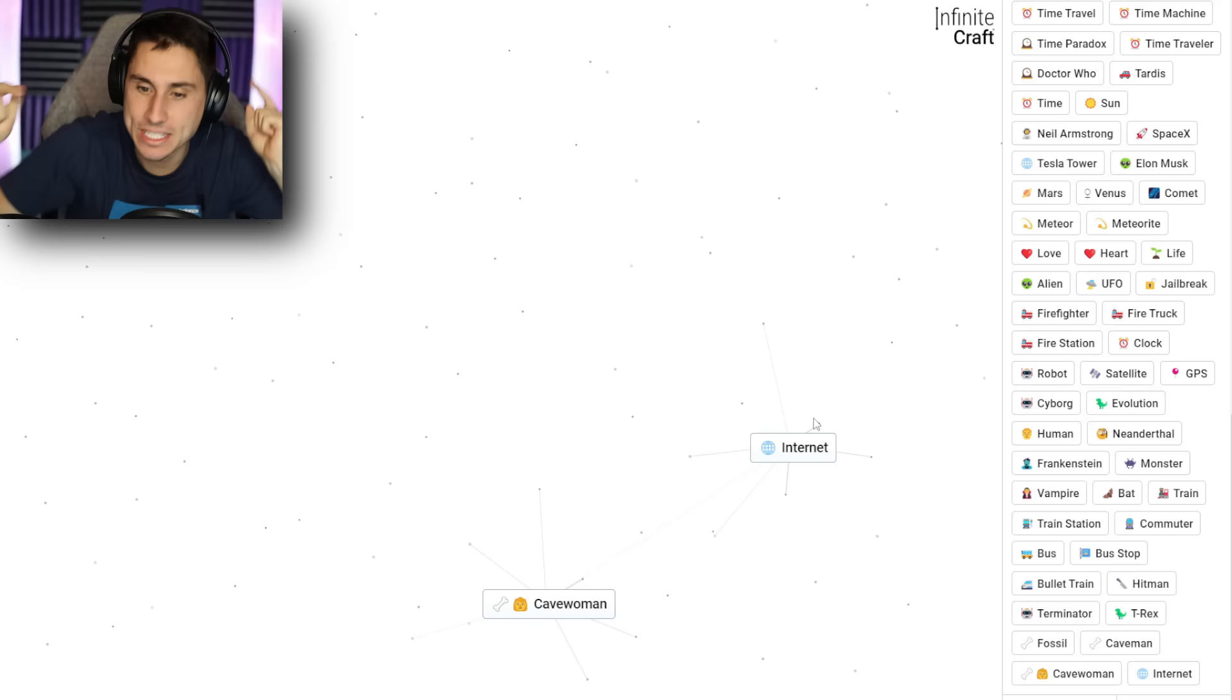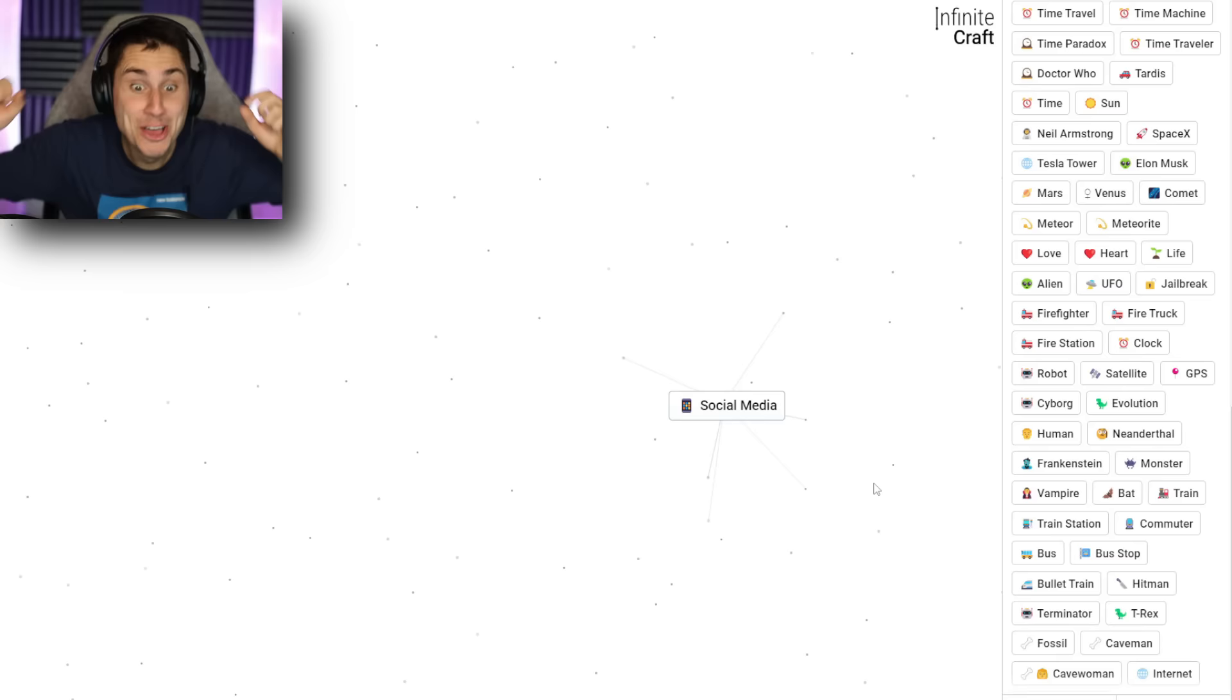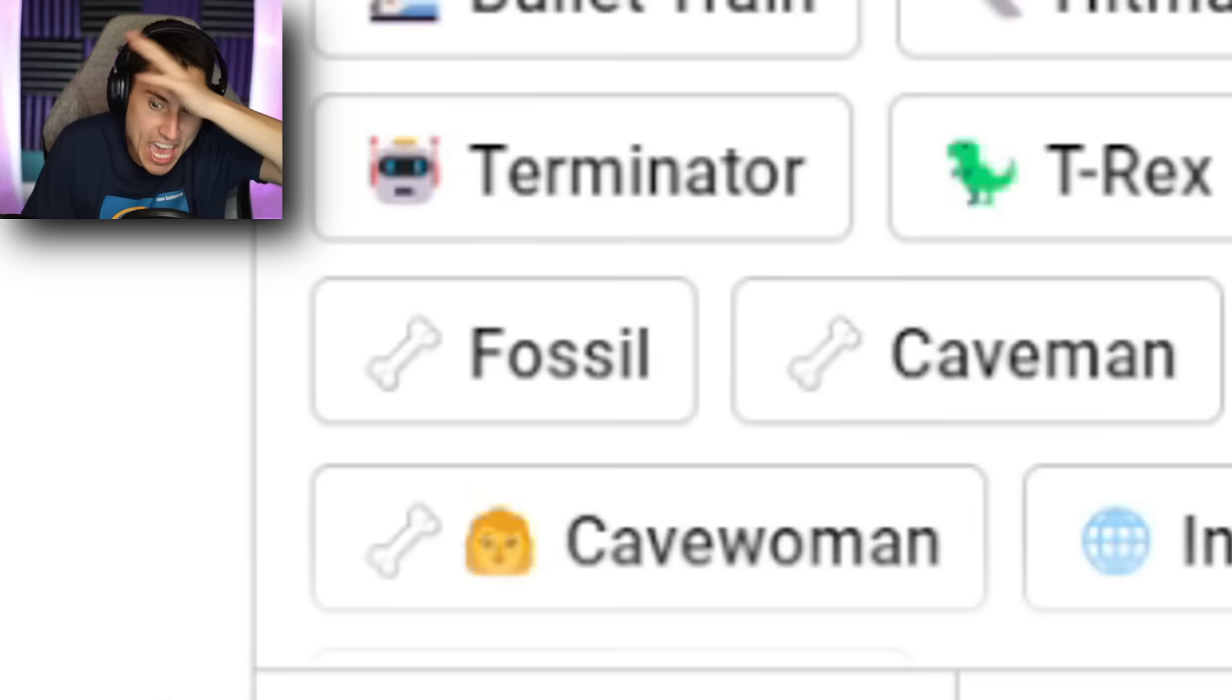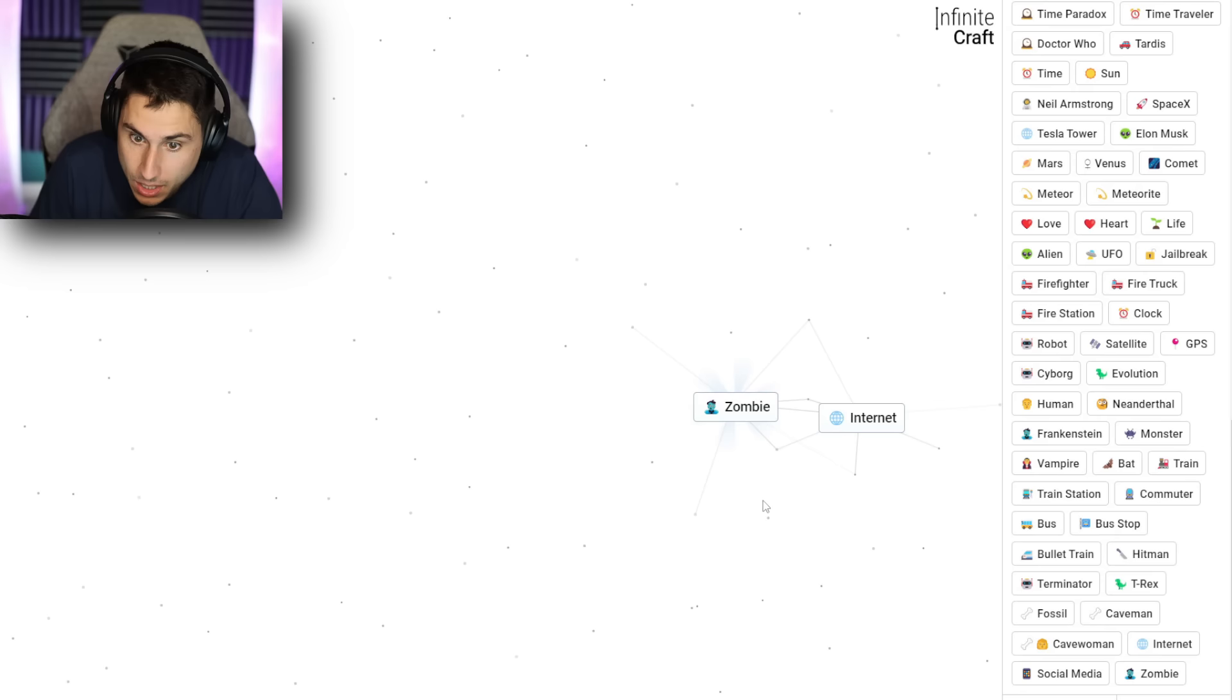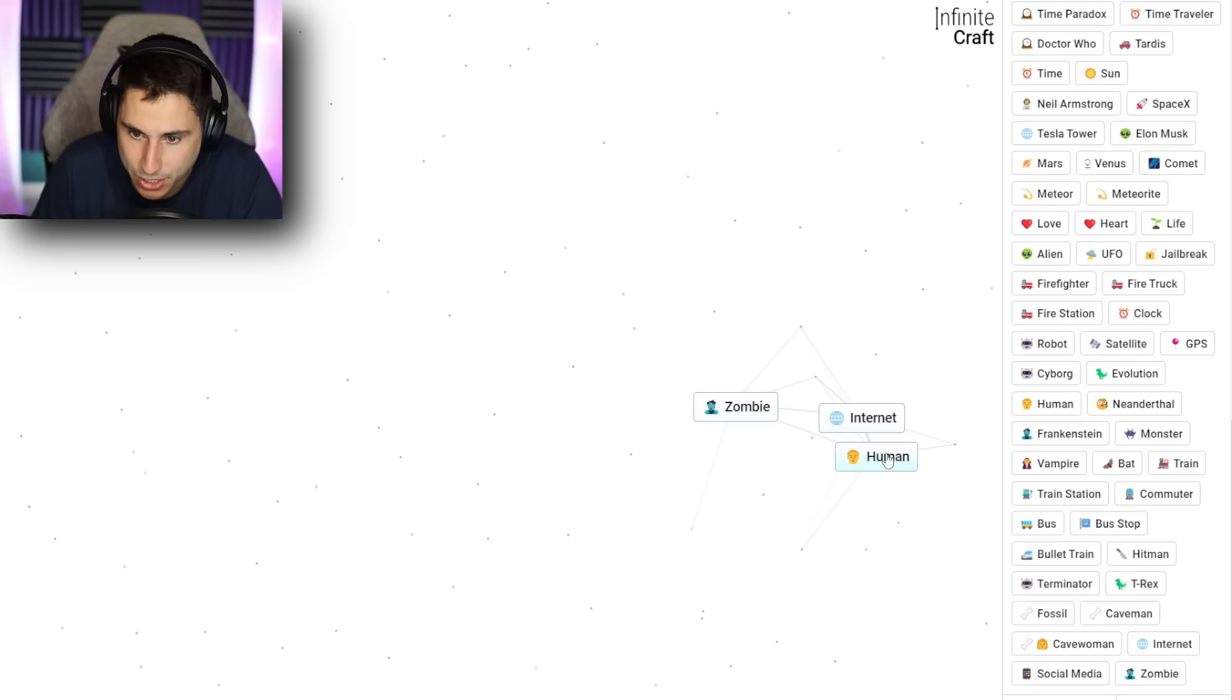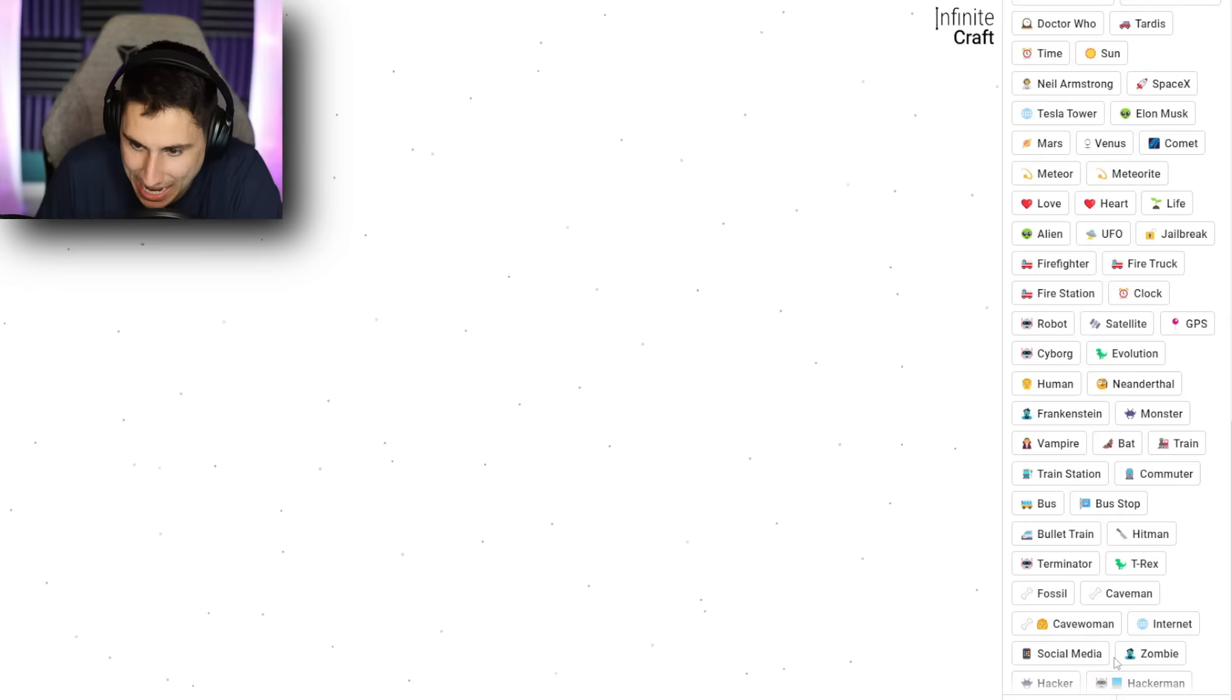Internet and cave woman. I don't think social media. Dude. Oh, what a great five seconds that was. I went from a cave woman to social media. Okay. That's fantastic. So I got internet and social media. What if I go human? A zombie? So humans with social media create zombies? I guess that makes sense. All right. Human and internet? A hacker. Hacker zombie? Hacker man? Okay. I might be losing track here a little bit.